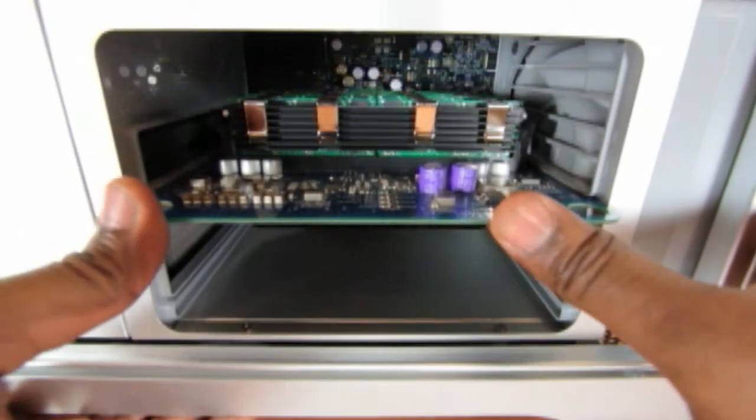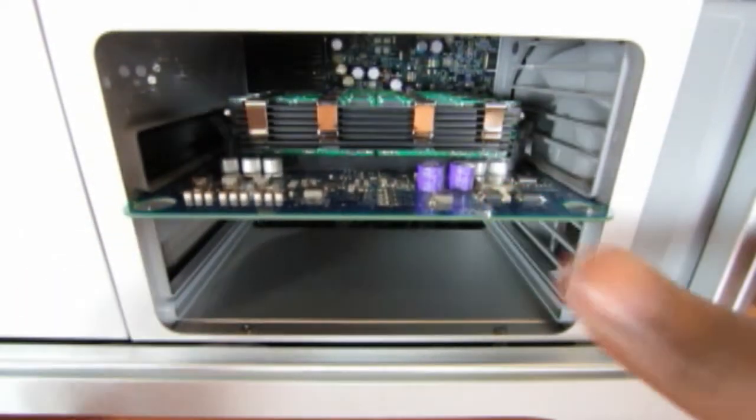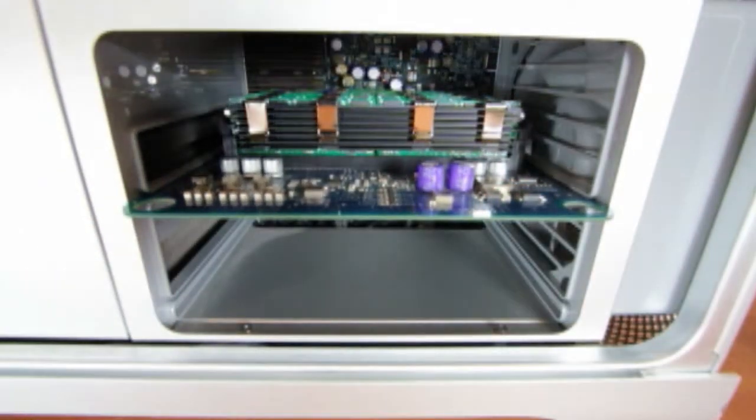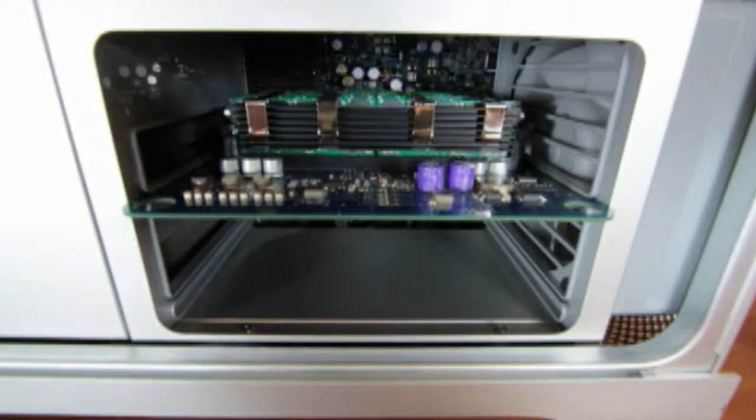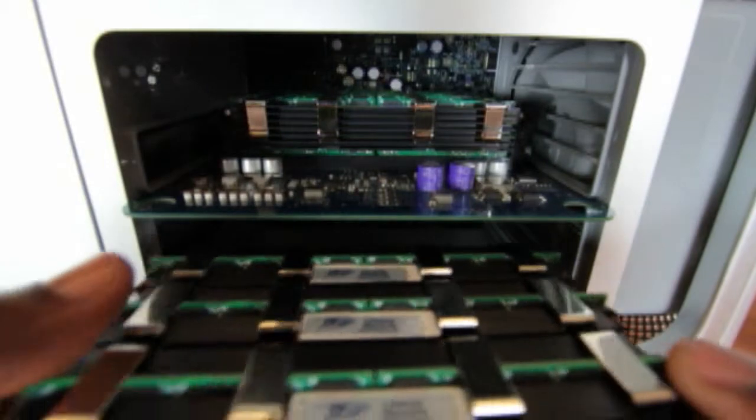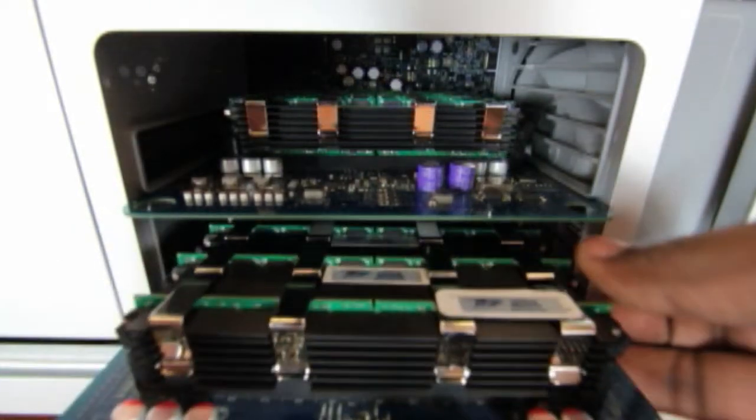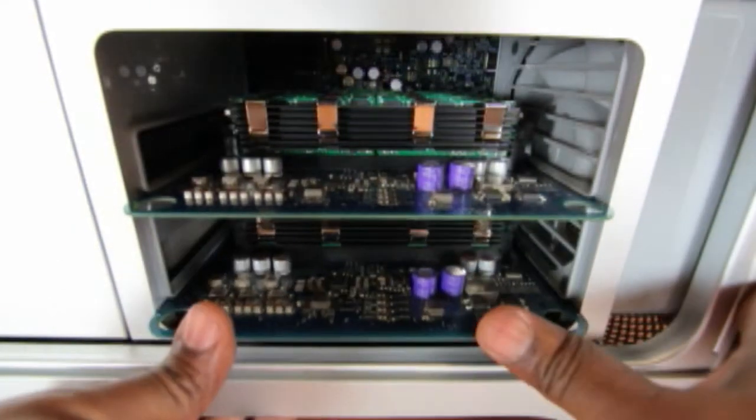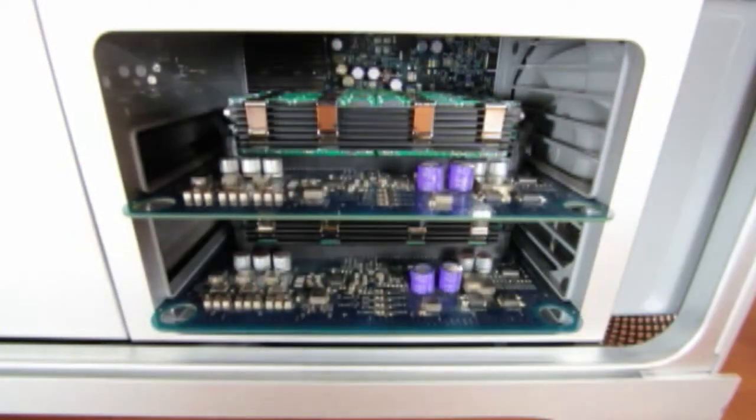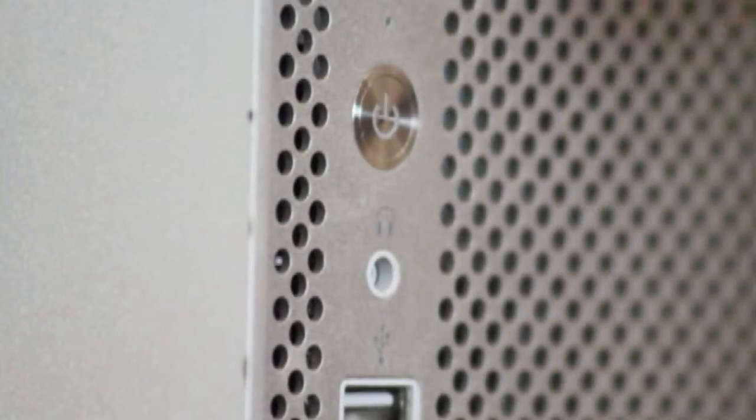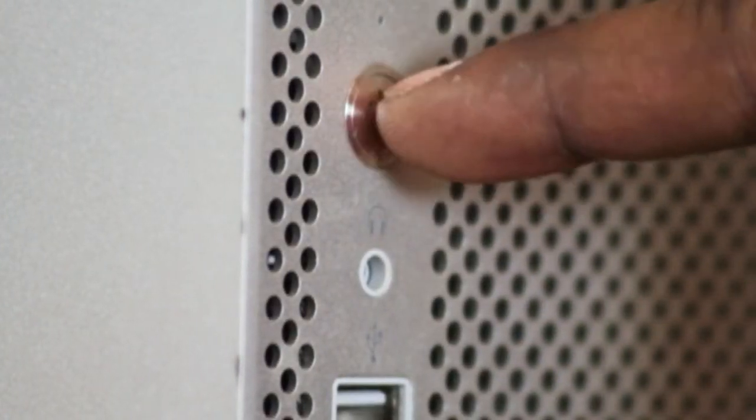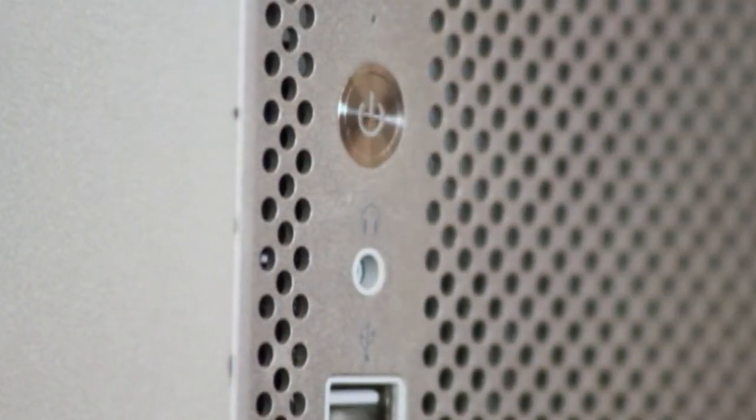Once you have your new memory seated, insert the riser card back into the computer. Push the card into place. You will hear a slight click when the card is fully seated. Then, replace the side panel. Finally, start your computer.